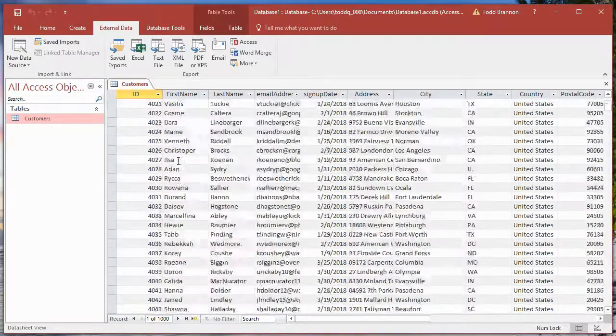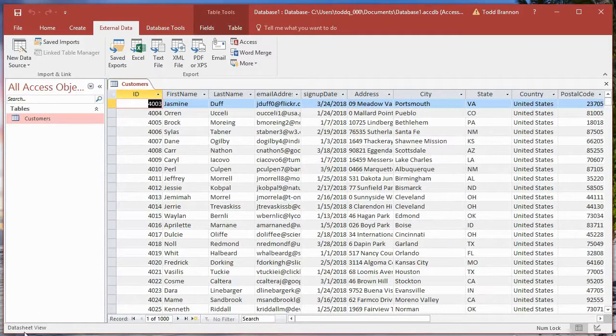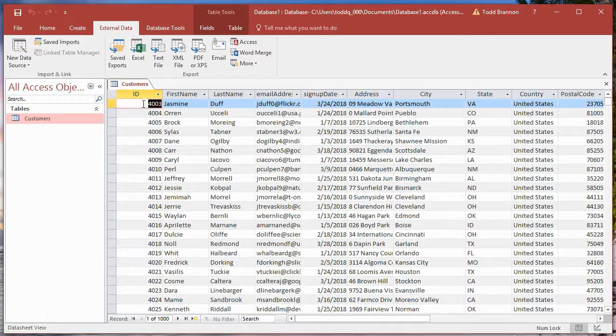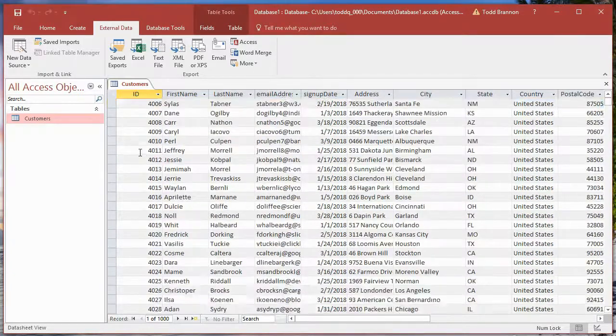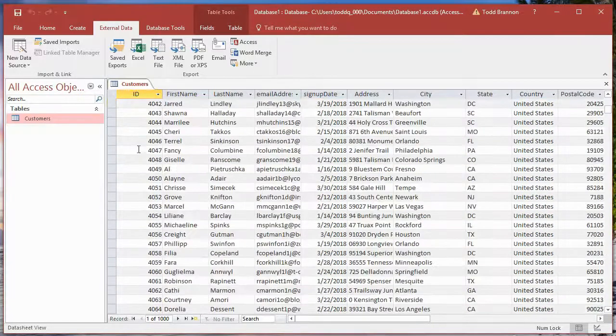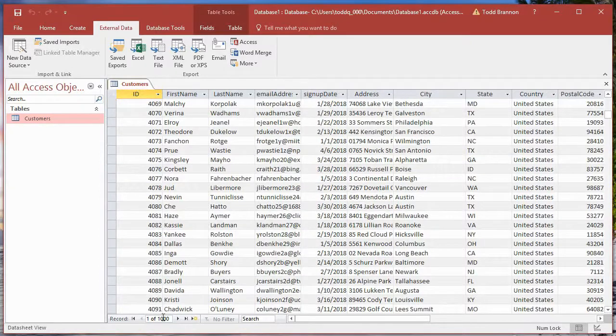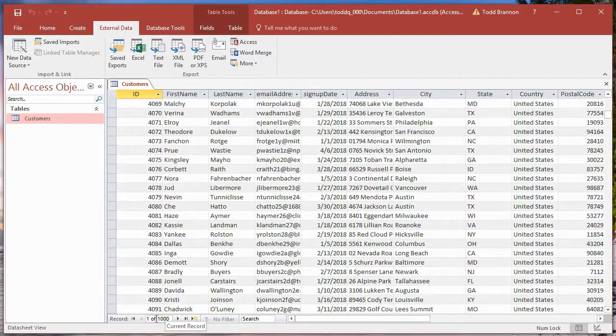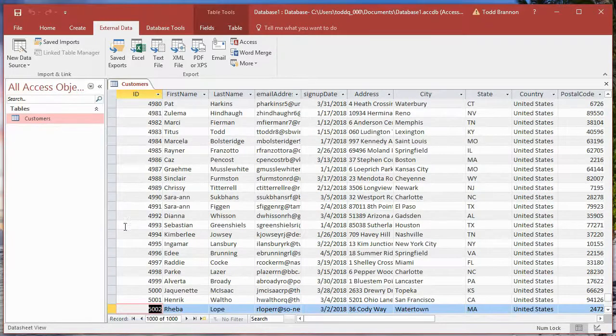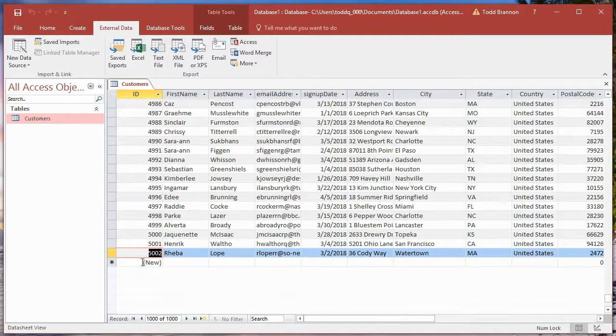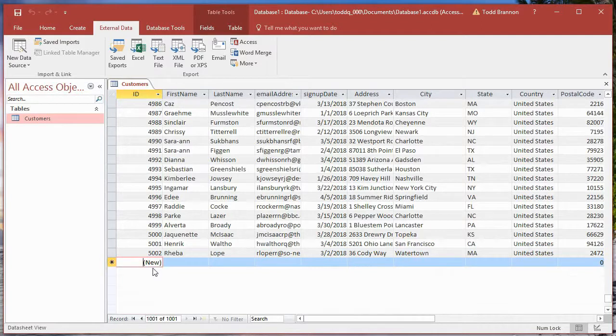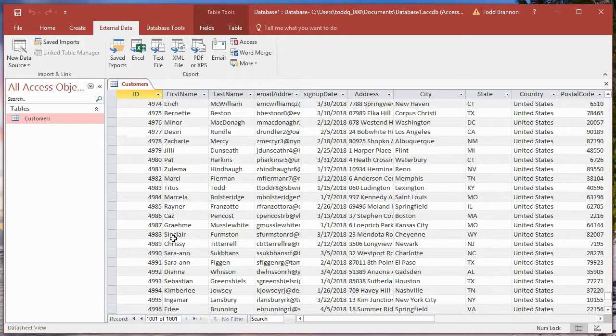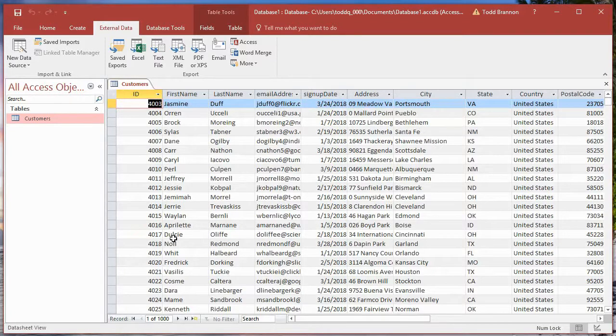I've actually run through importing these records a couple of times so it's starting at 4003. I think I've done this three times so now it's starting at 4003 and we've got a thousand records in our database table. You can see here one of 1000. If I were to press control down it'll take me down to the last record which is 5002, and then in this row here is new. So as we add new data it'll just append that to the last record.